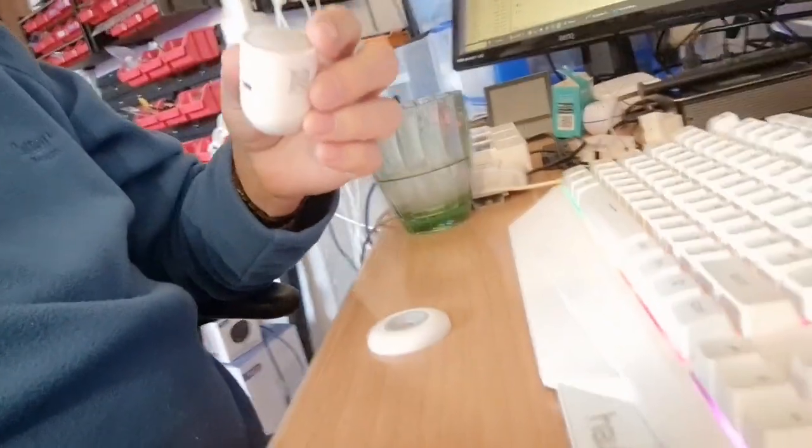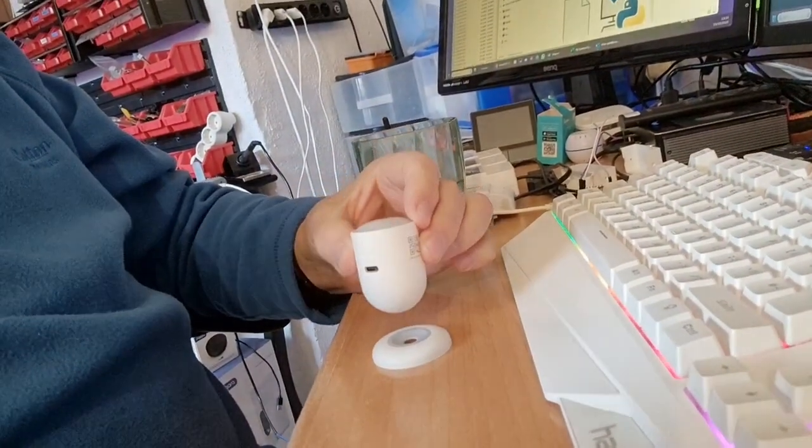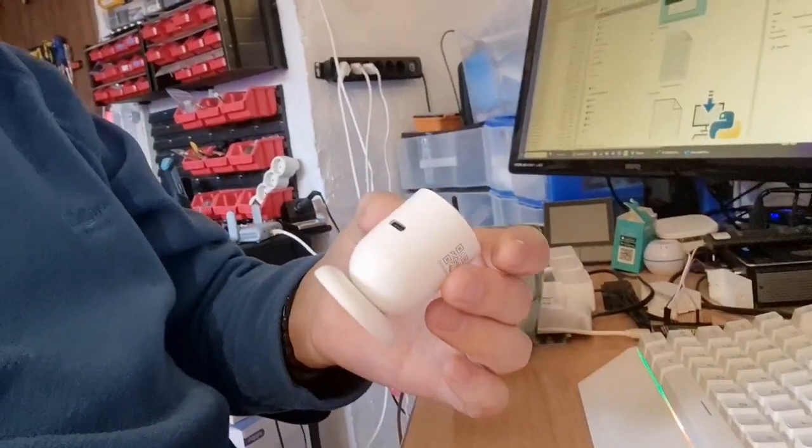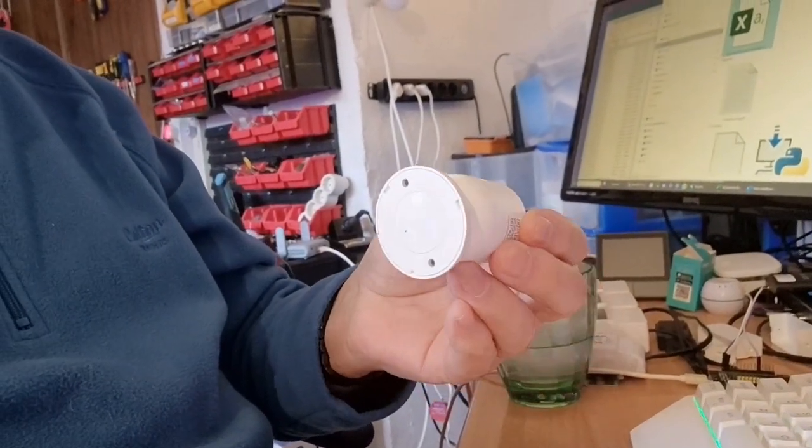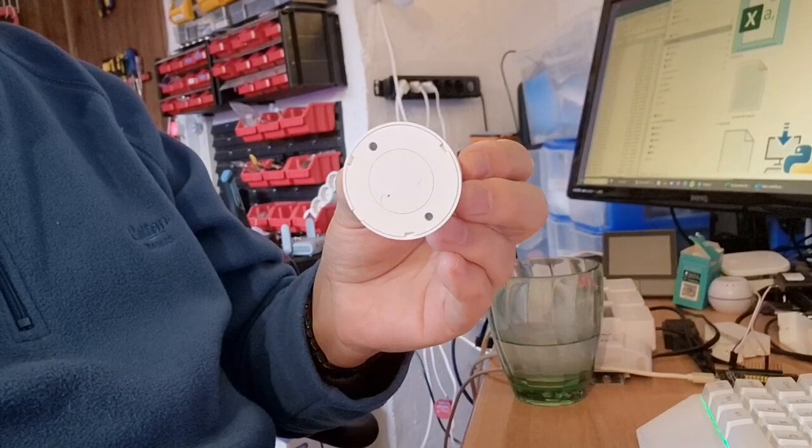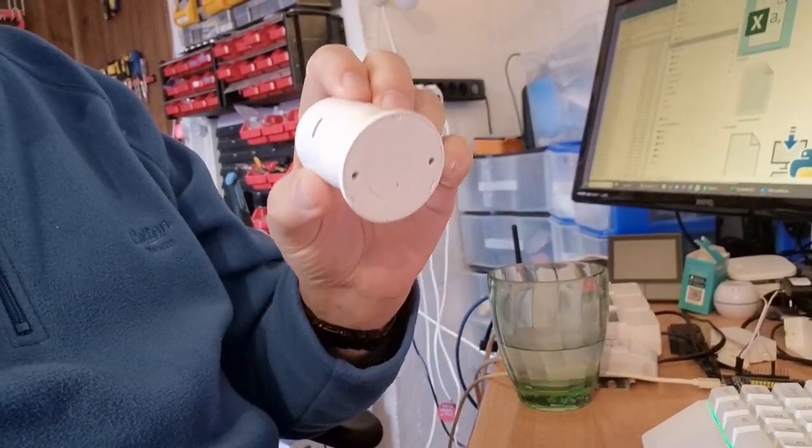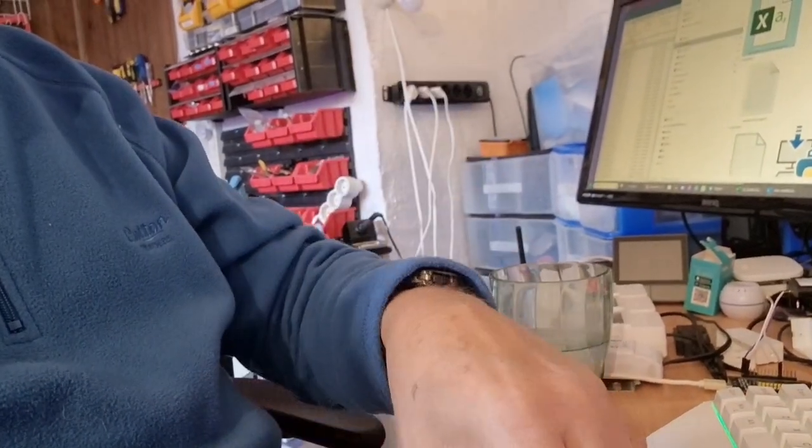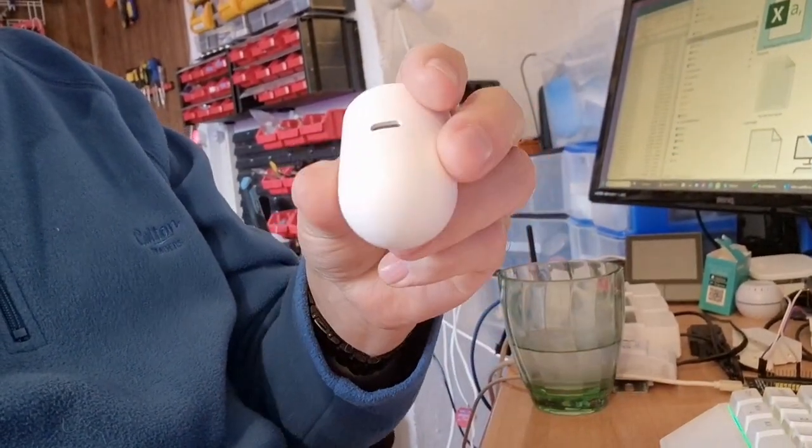Now what's also good about this is this little magnetic base. So you can put some adhesive on the back or screws as you prefer. Stick that on the wall and then detach this thing whenever you want.